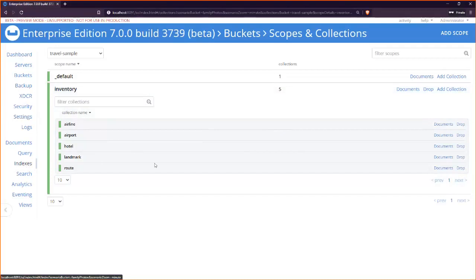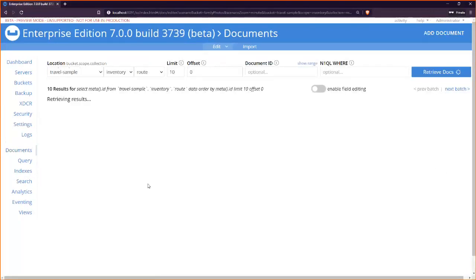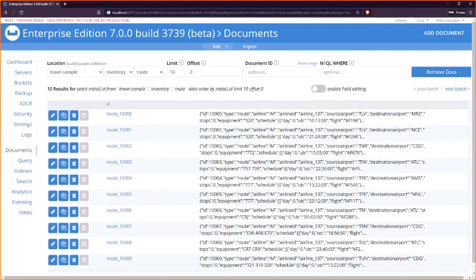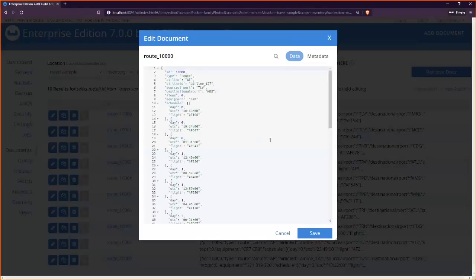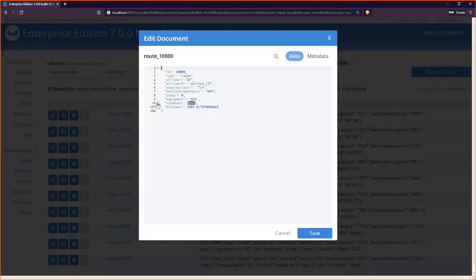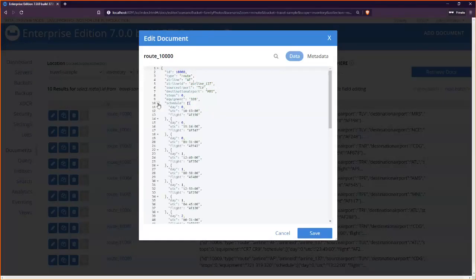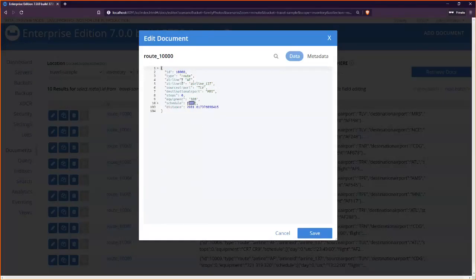Because we have scopes, we can assign security roles and permissions to them — giving a user permission to just a scope, or read-only access, things like that. This is analogous to the schema level in SQL Server. Clicking on a scope, I can see a list of collections: airlines, airports, hotel, landmark, and routes. These are analogous to tables. Inside the airline collection are documents for airlines; inside the airport collection, there are documents for airports.